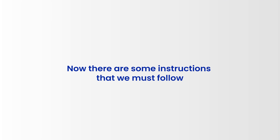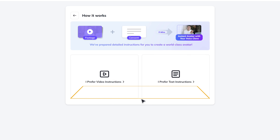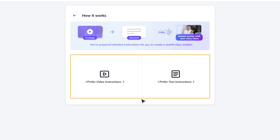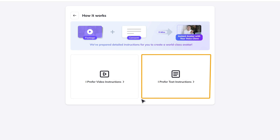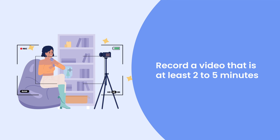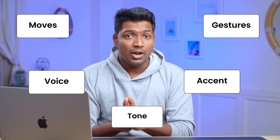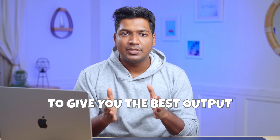Now there are some instructions that we must follow while recording the sample video. You have two options here — I prefer text instructions, so let me quickly walk through these steps. First, record a video of at least two to five minutes long, because this will help the AI analyze your moves, gestures, voice,